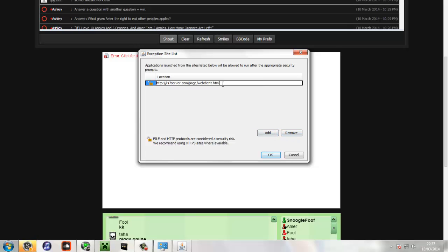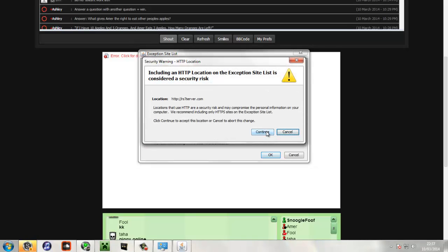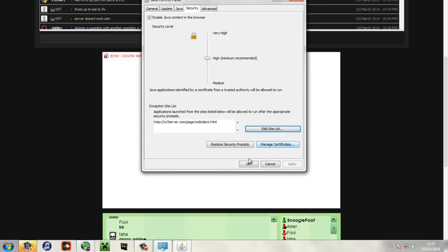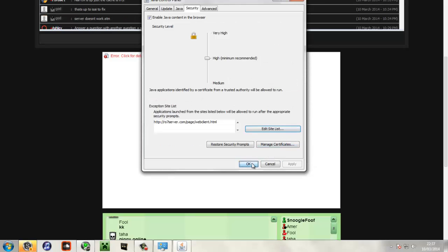Refresh your screen and it should be alright. This is not really to worry about, it's just some Java error as usual.